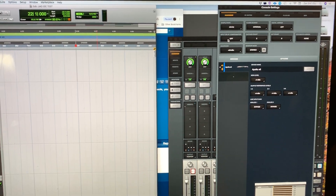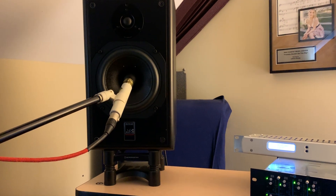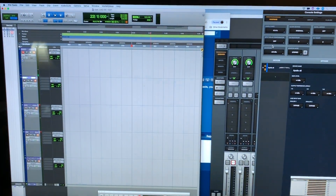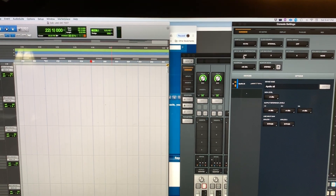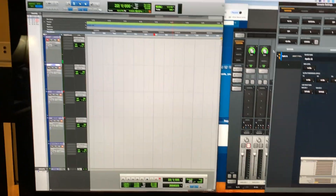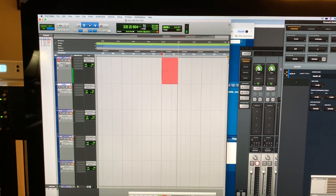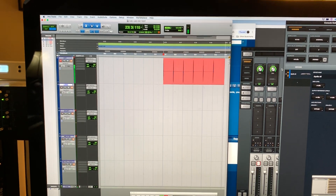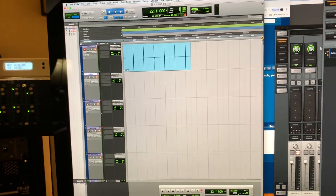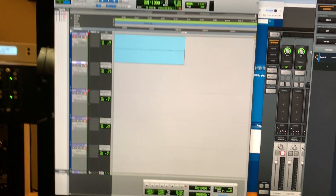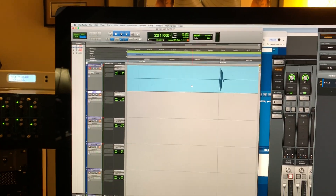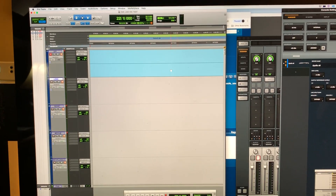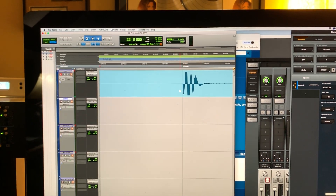I'm recording a click right back into a mic out of the monitor — playing it through the monitors and recording it in with no IDC, no input delay compensation. You can see that's pretty much on.